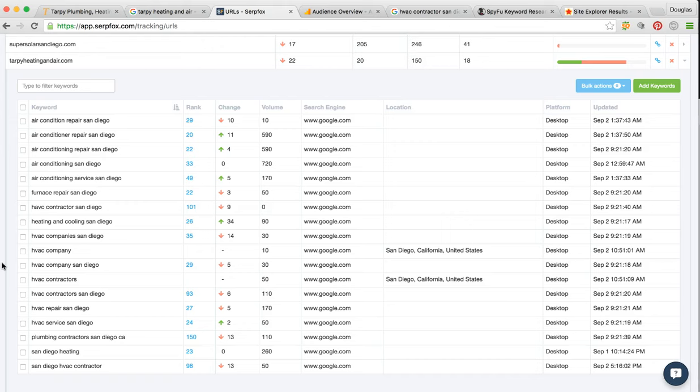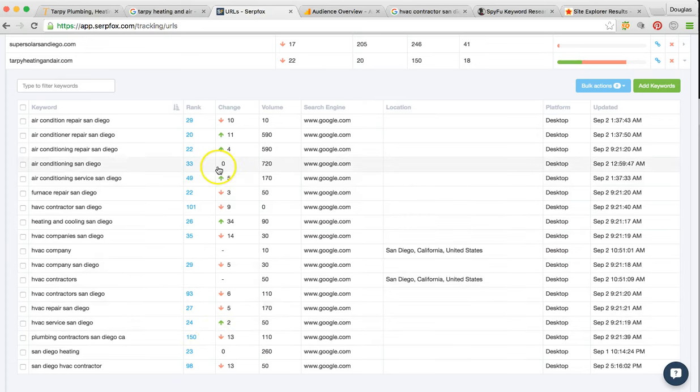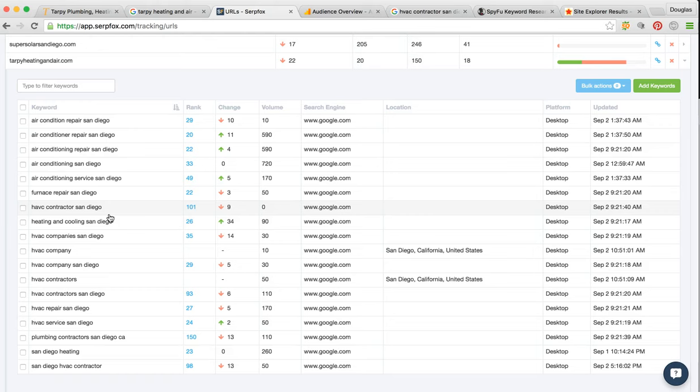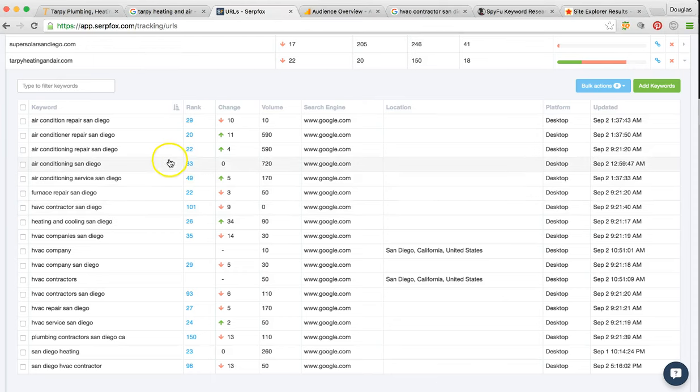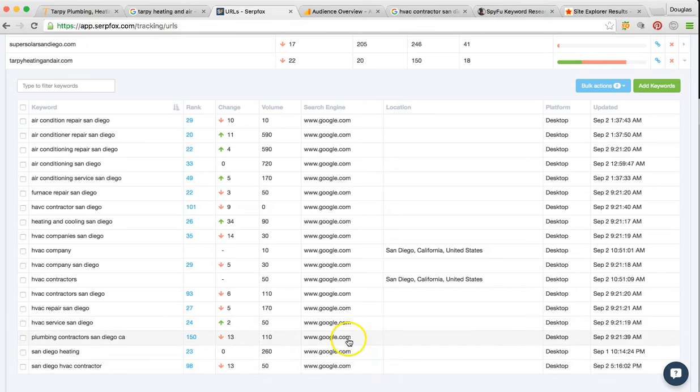When we first started, if you can remember, we couldn't hardly find you at all. So we've been able to move you up. As you can see, these arrows go green and red—it changes daily. The more influence we point to your site, the more Google is going to what's called Google dance. That's just completely normal. This is the keywords that we've targeted for your business.